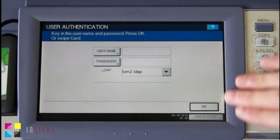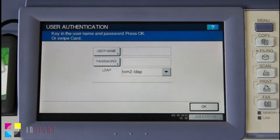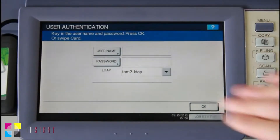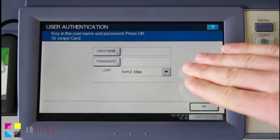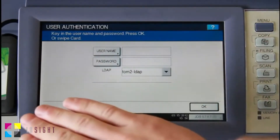We start here at the device's authentication screen. This screen helps create a secure print environment and restricts unauthorised access to the copier's functions. The Toshiba supports authentication through a username and password combination, as well as a SWAT card.